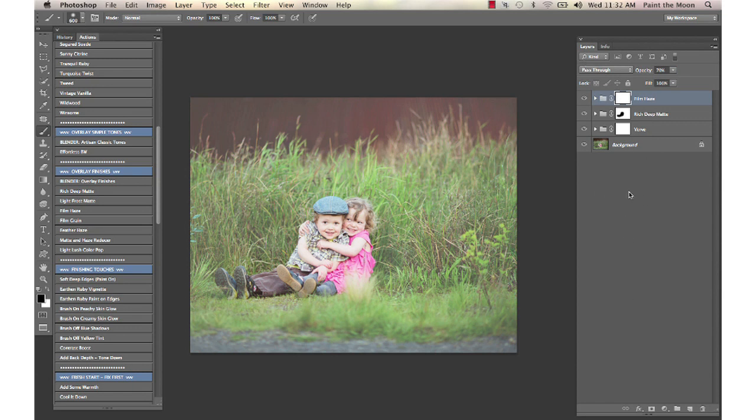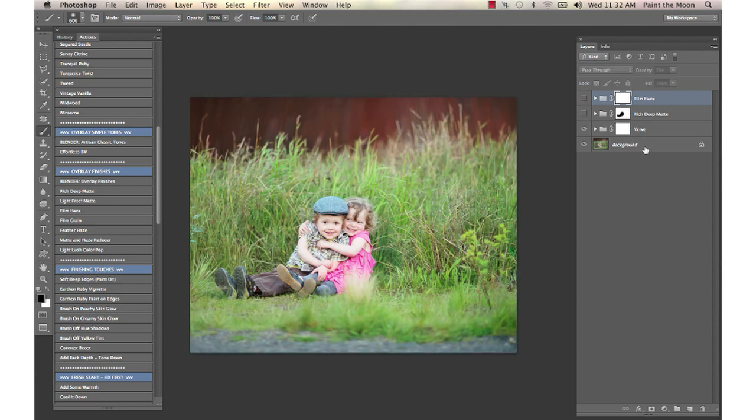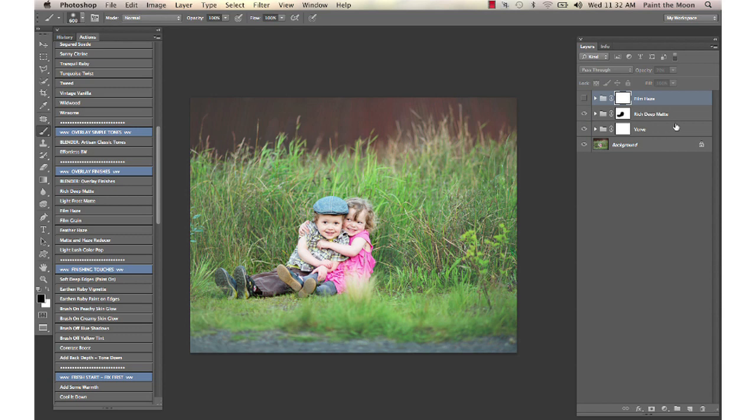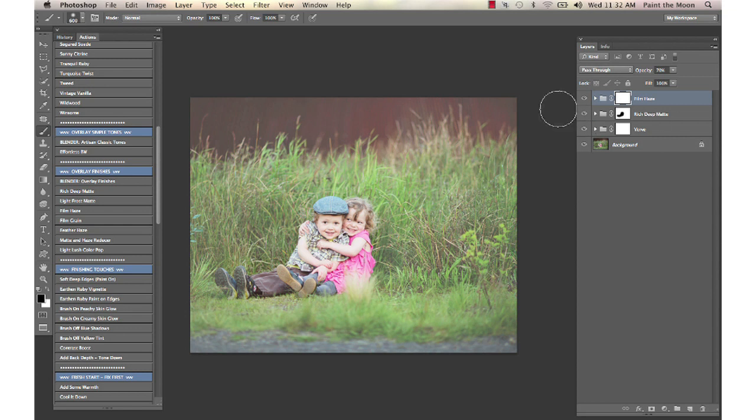With these three actions here, we added the clean color punch with the Verve from the Essence, added the rich, deep matte to the background, and then a film haze over the entire image. You could stop with the Verve, or you can go on with that deep matte and filmy look.